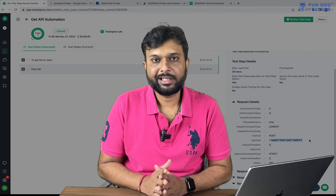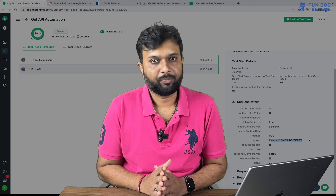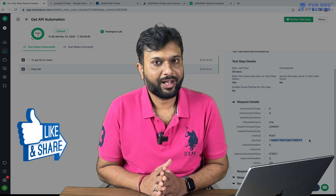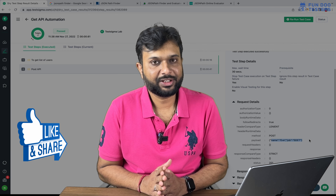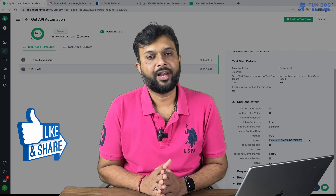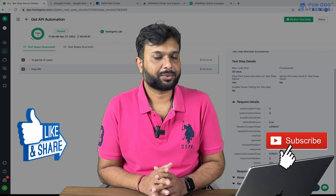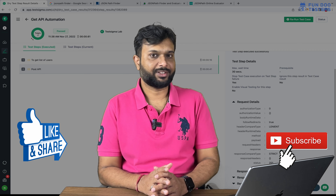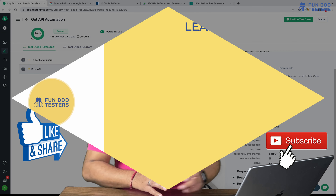I hope this video will be helpful for you. Don't forget to like and share this video with your friends, and don't forget to subscribe to Fundu Testers. Thank you so much.